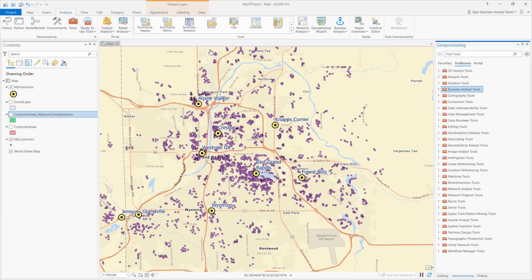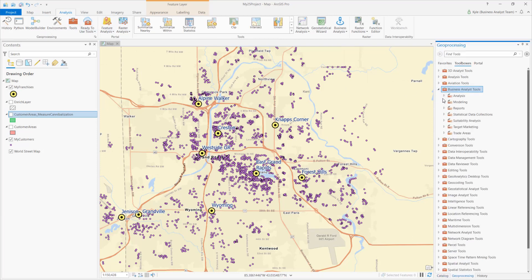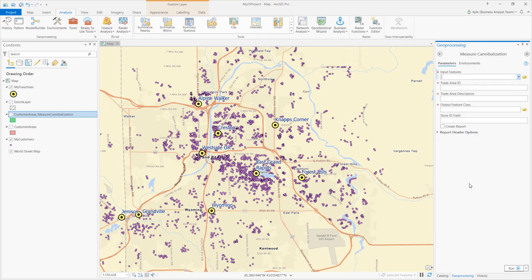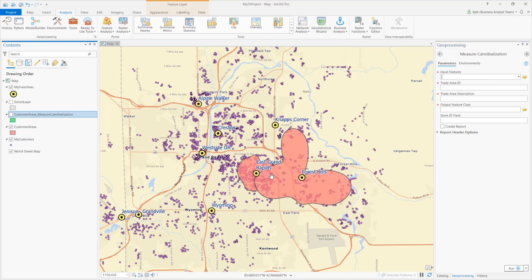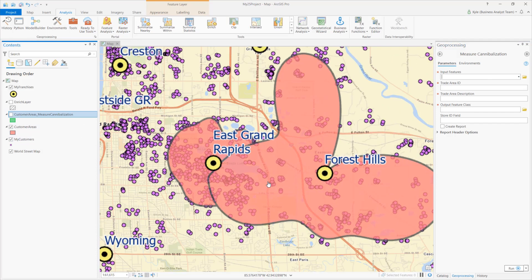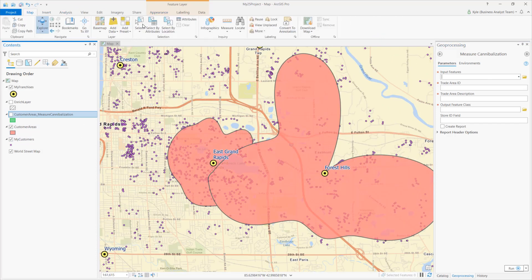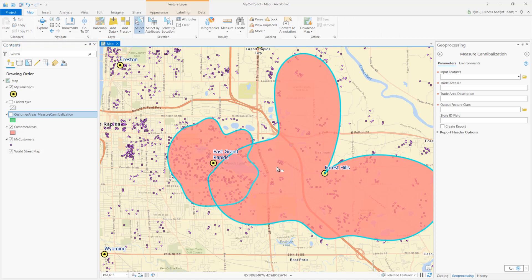In ArcGIS Pro, the Measure Cannibalization tool is available from the Business Analyst Toolbox. Let's walk through the tool to learn more. Here on the map, I have two trade areas around my customers. I want to extract the area of overlap between the two boundaries for further analysis.